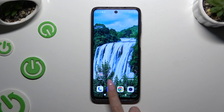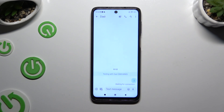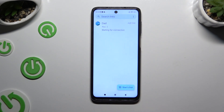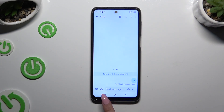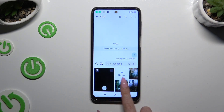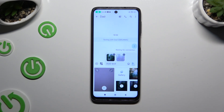Begin by selecting the Messages app and creating or picking one of your chats. Then use the icon of a camera and a photo at the bottom left corner and tap on your photos to add them.